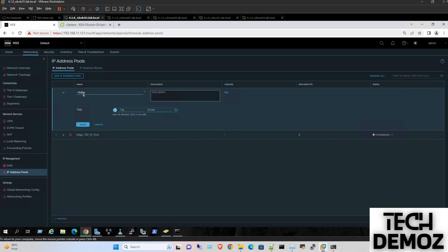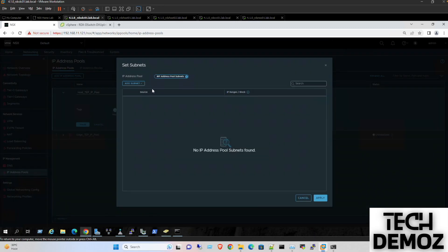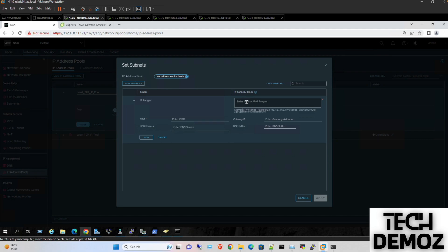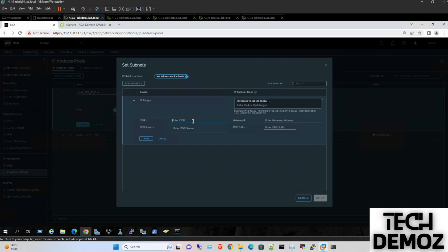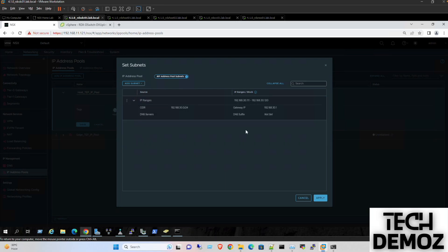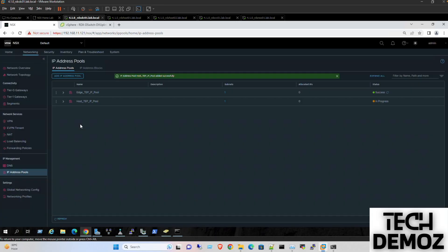Second is the host TEP IP pool: 192.168.30.112 to 192.168.30.120, subnet is 192.168.30.0/24, and gateway is 192.168.30.1. Perfect, we have both pools ready.